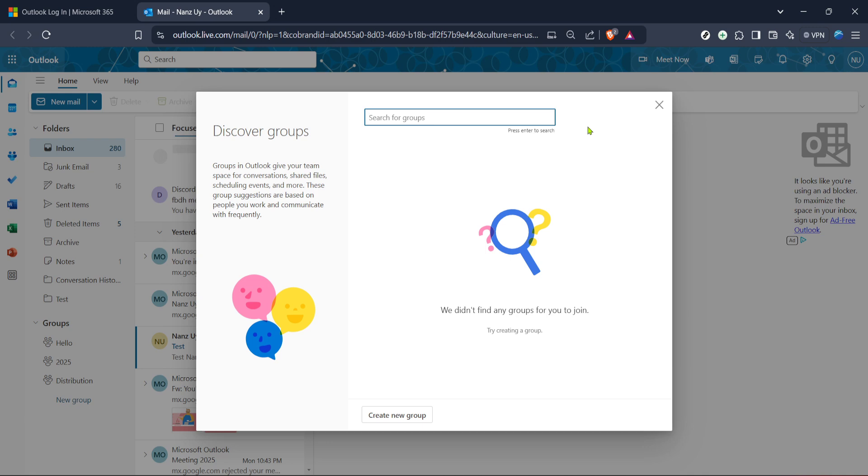And there you have it, by following these steps you now know how to join an Outlook group. This process can aid in effective communication and collaboration within your workplace or personal networks. Remember that participation in groups can not only keep you informed, but also engage you with like-minded individuals on shared projects or discussions. If at any point you run into difficulty or need a refresher, feel free to revisit this video.